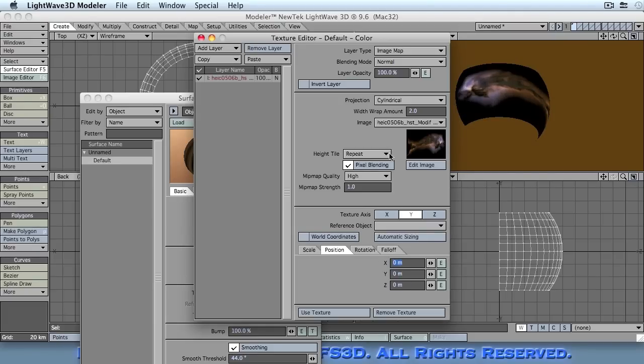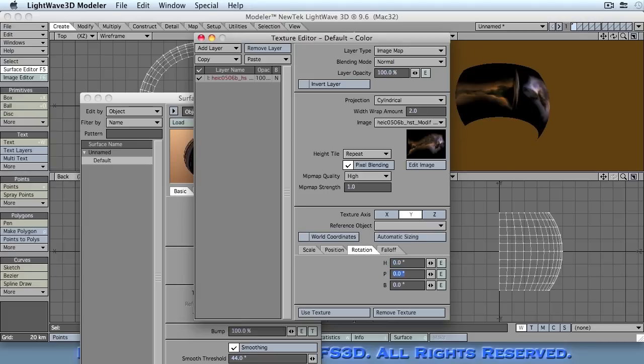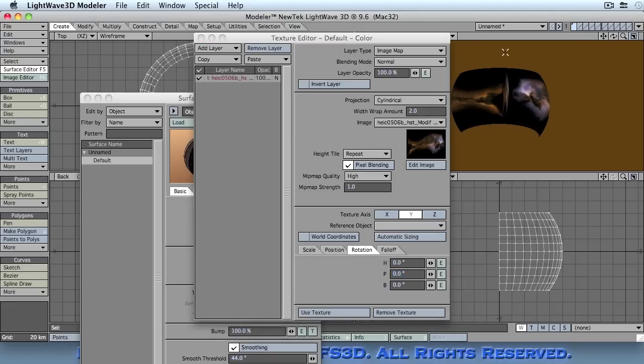The scale we don't need to worry about too much. We've already taken care of the top and bottom scale using automatic sizing. The rotation, as I said, needs to be 90 degrees. If it's not, then what you'll get is the texture will wrap around and then you'll end up with a texture that cuts off on both ends. It doesn't look very good.